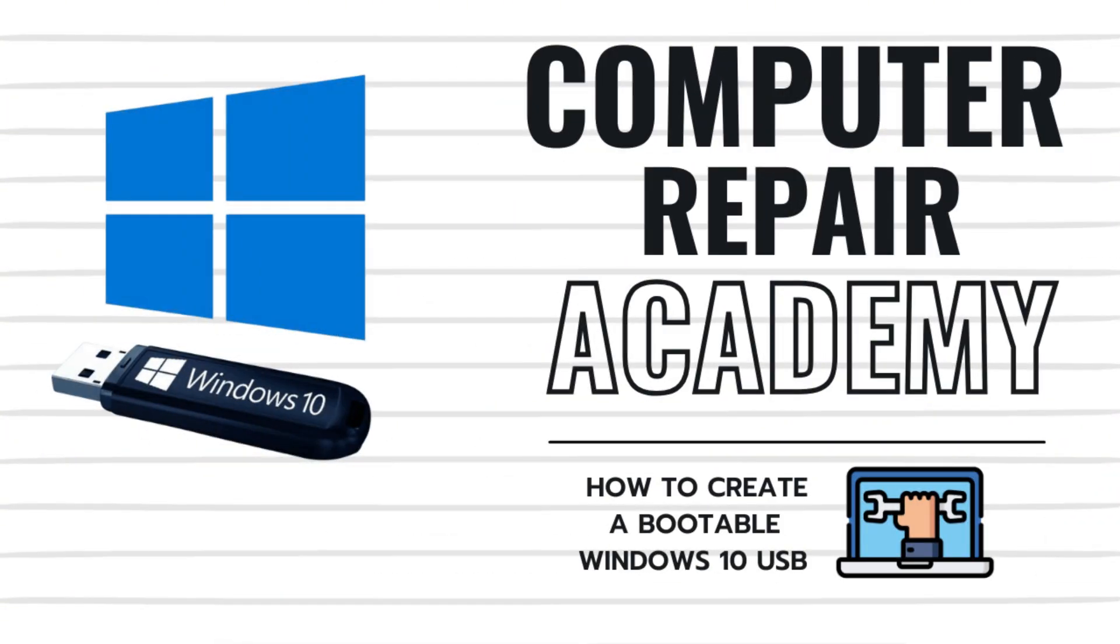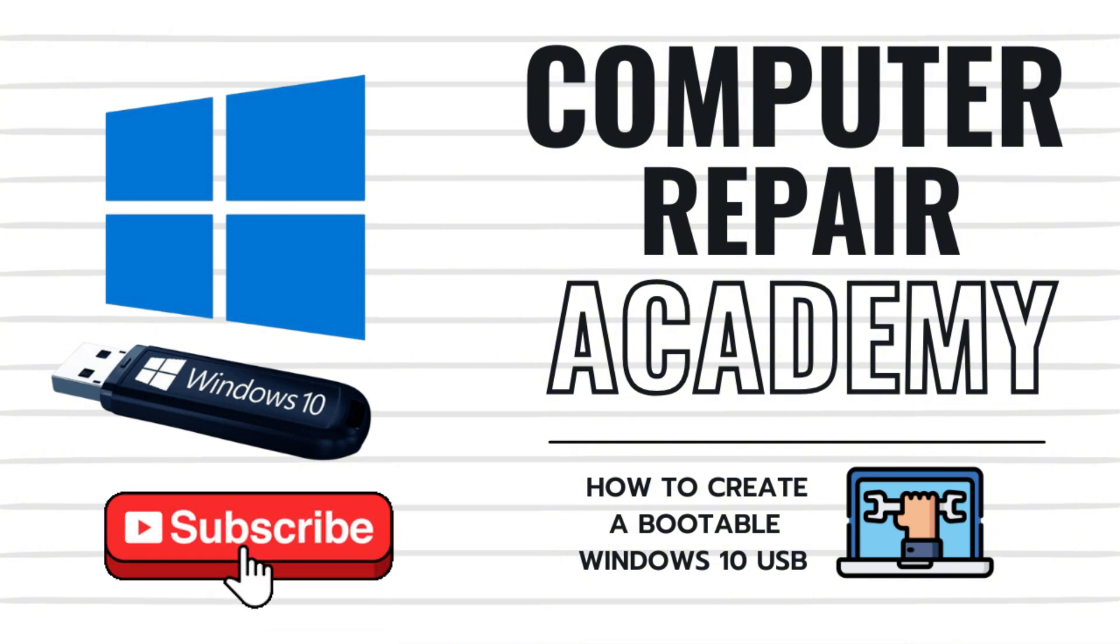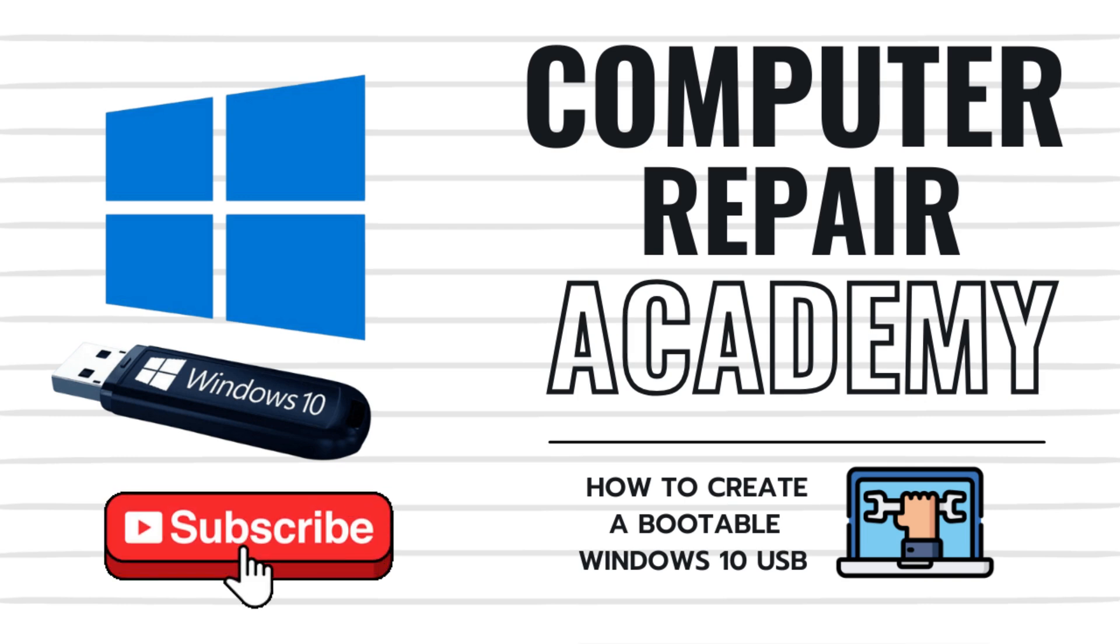I hope you enjoyed this video on how to create a bootable Windows 10 USB flash drive using the Windows media creation tool. If so, please consider giving this video a thumbs up, subscribing to the channel, and clicking that notification bell for more tech tips.